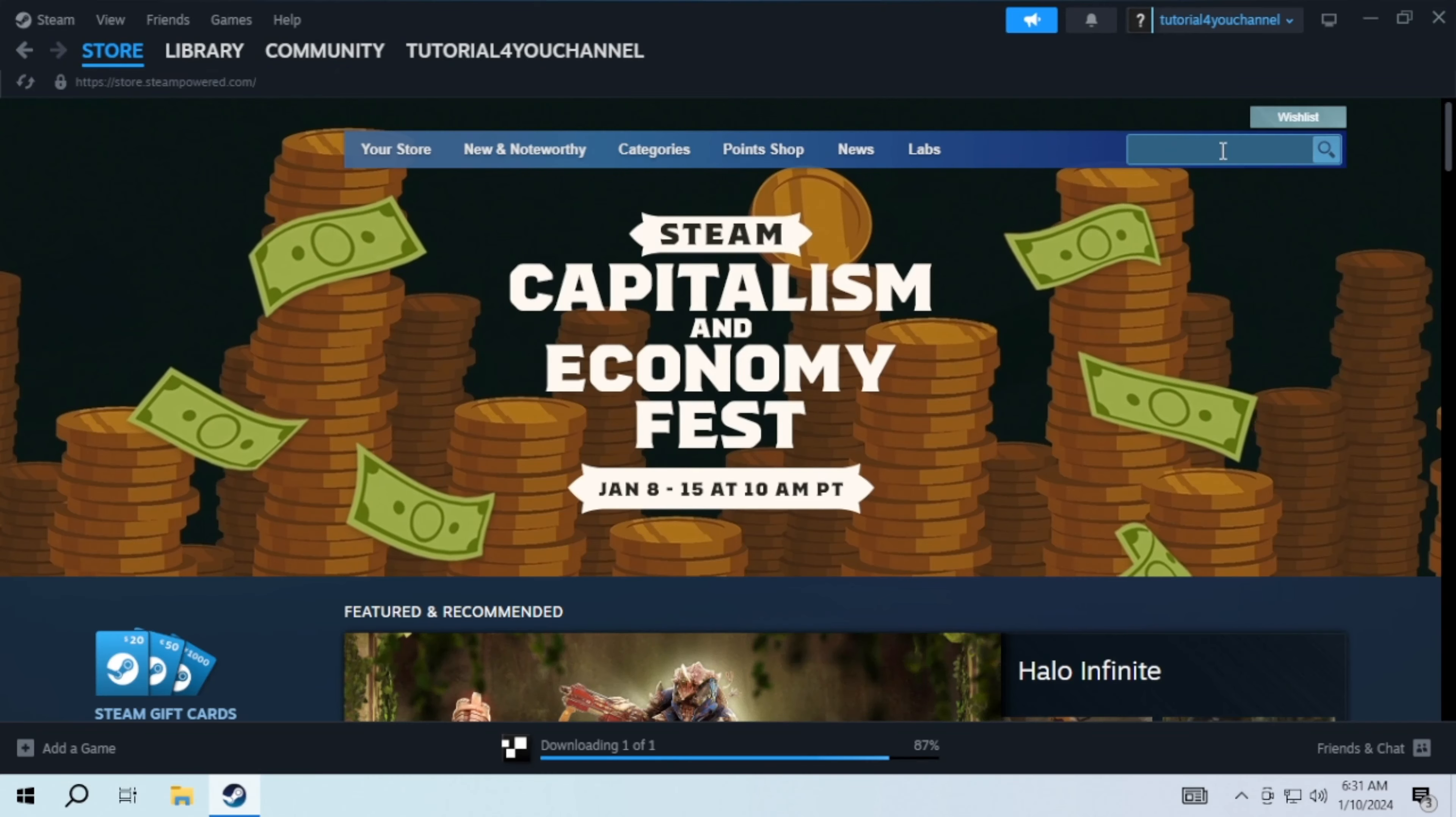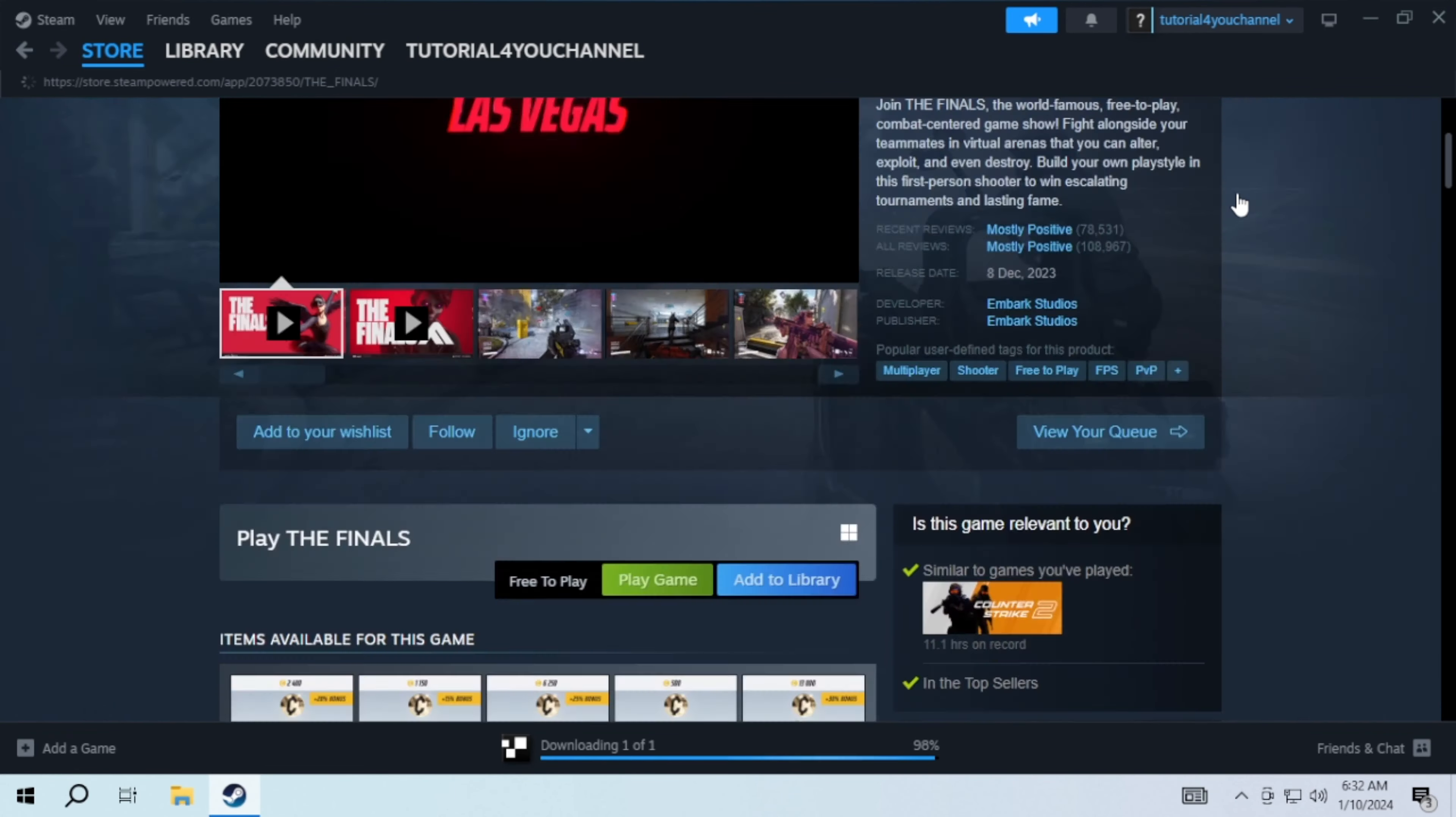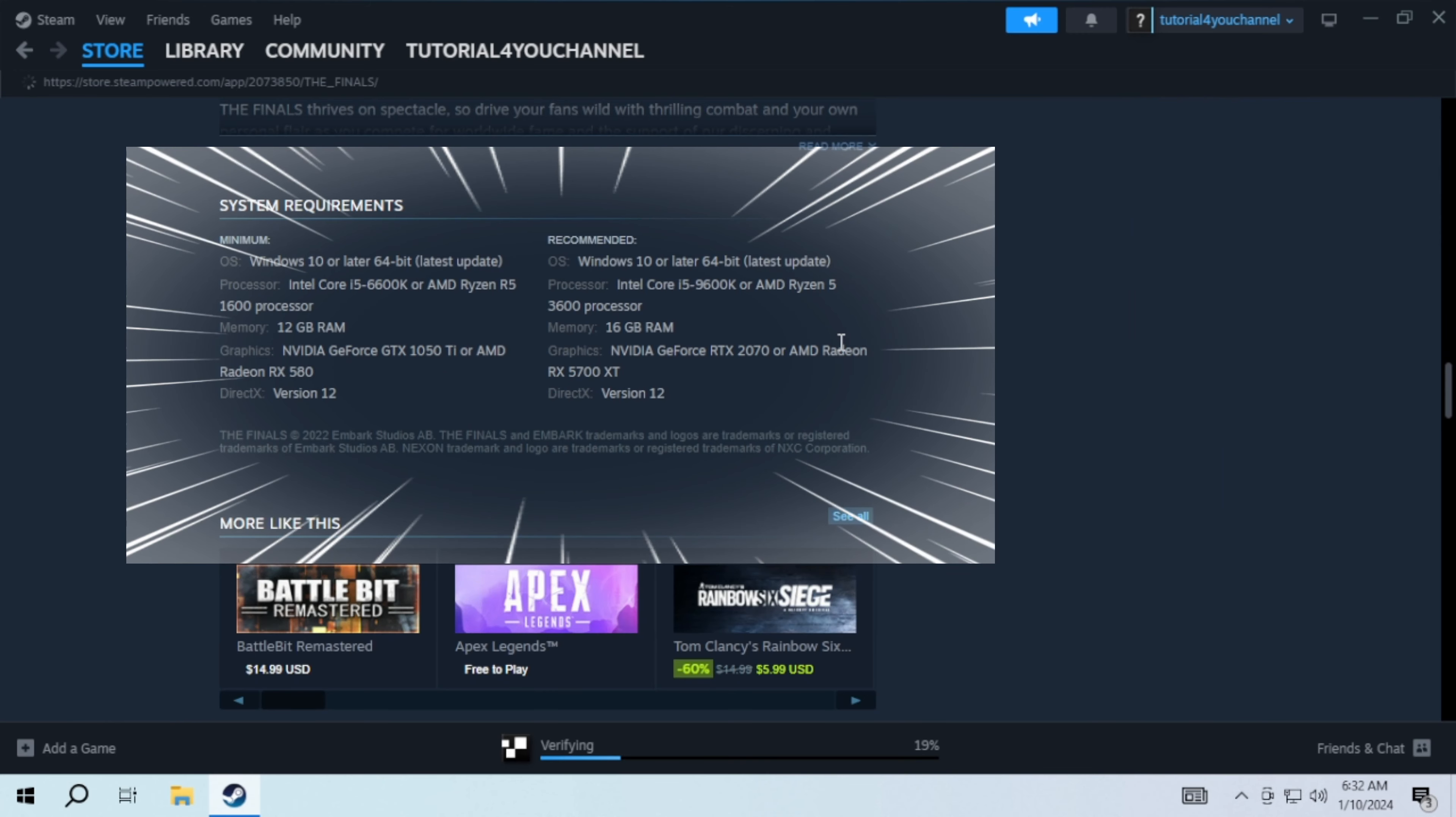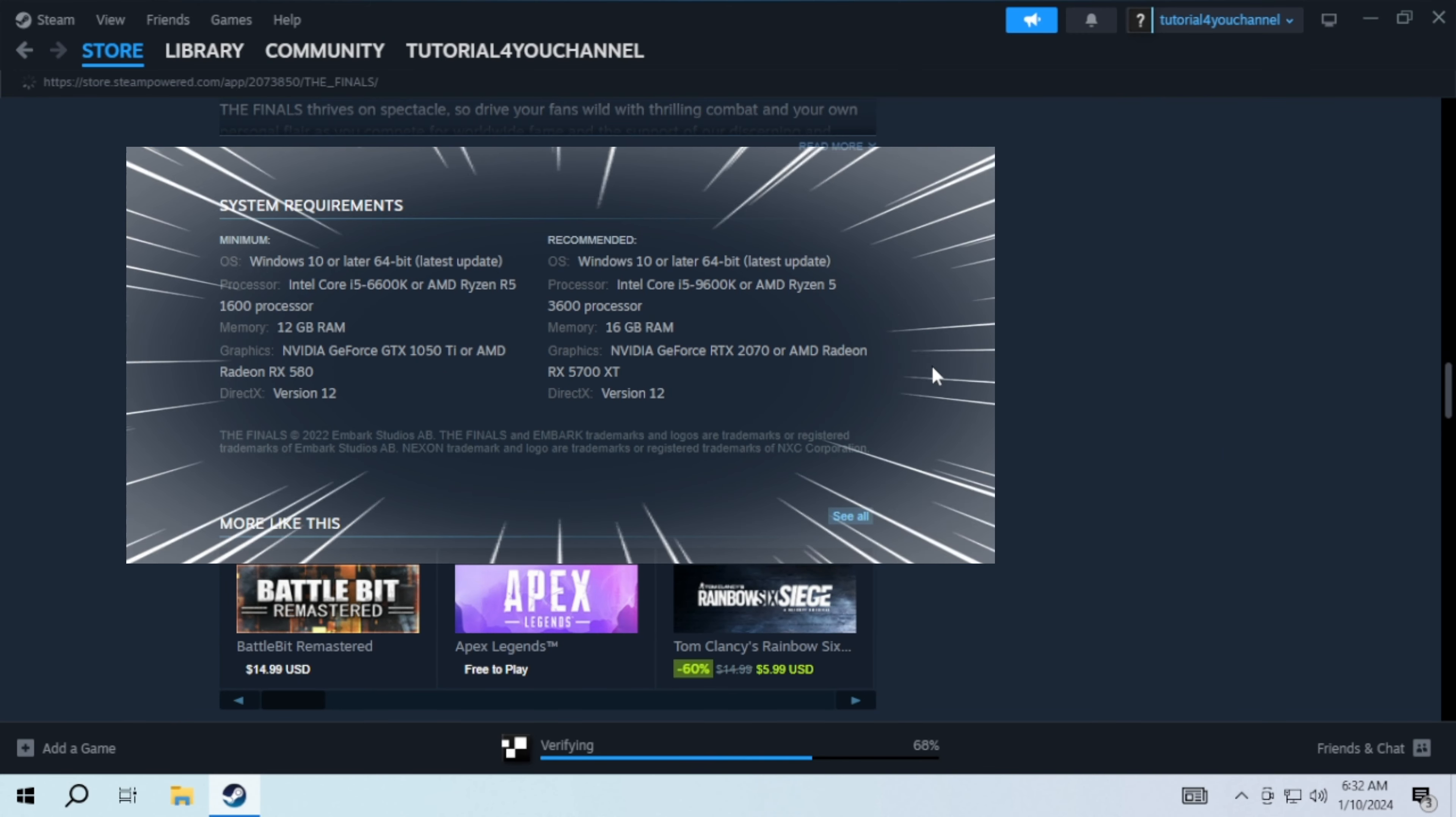To download this game, search for it and click to open it. Before installing, scroll down to see the system requirements. This should match your system specification.